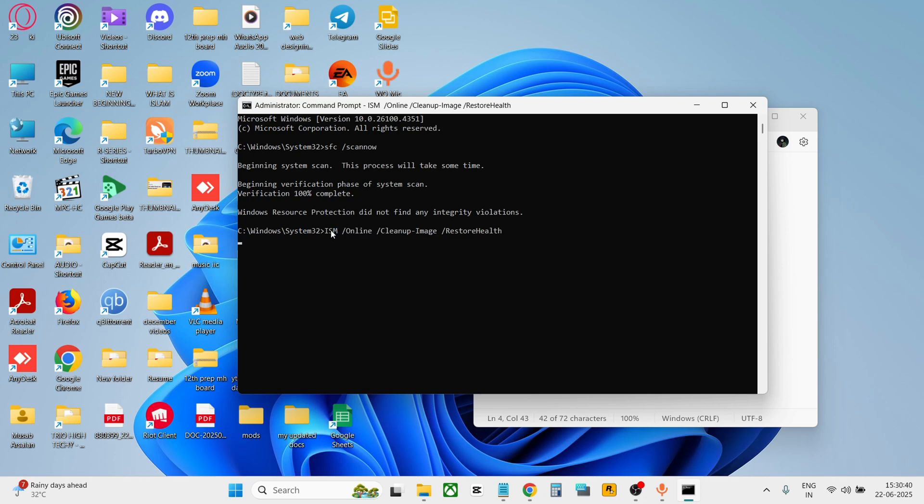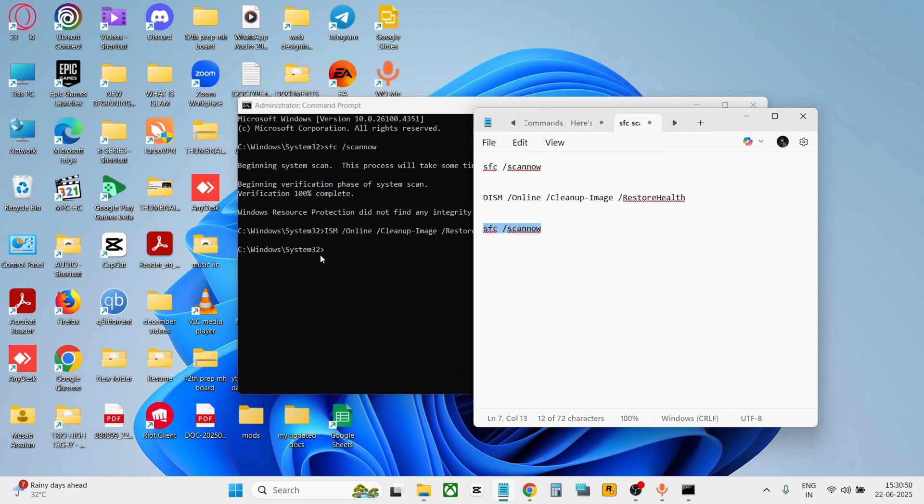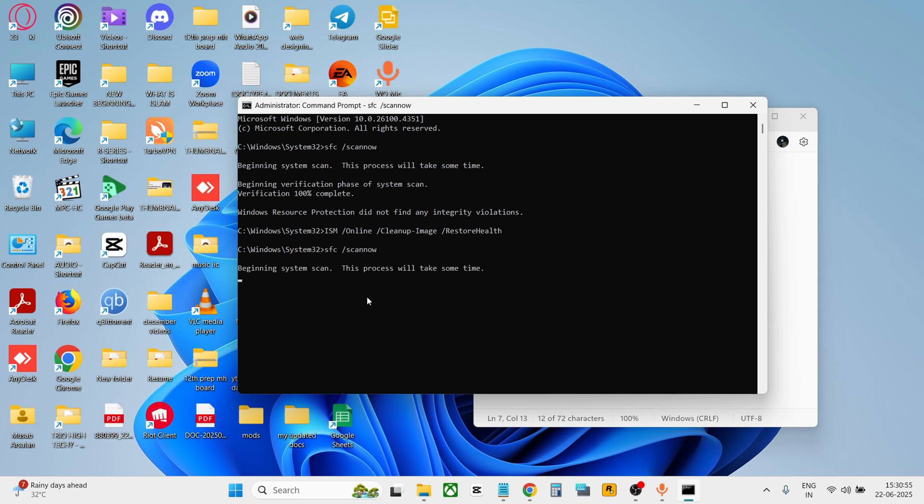After this command is completed, again run the first command. Copy the command again and paste it here, press enter. It will again take some time to verify the system scan.